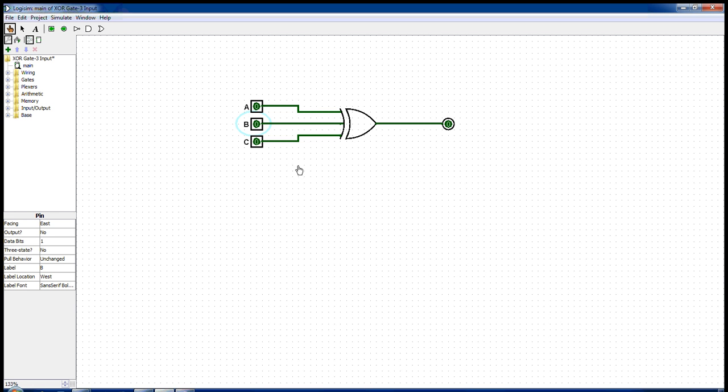But if we change any one of the inputs to one, we see that the output changes to one as well.